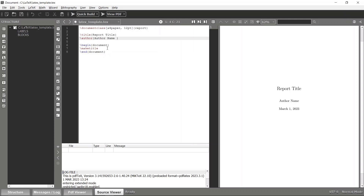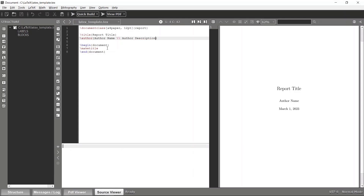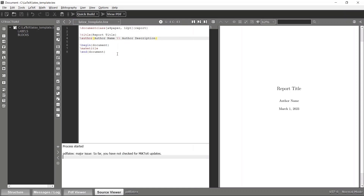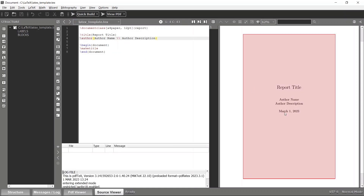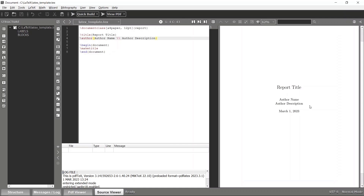To add the author description, use two forward slashes followed by the specific author description. The two forward slashes tell LaTeX to go to the next line. If you compile again, you can see the author description is now there.